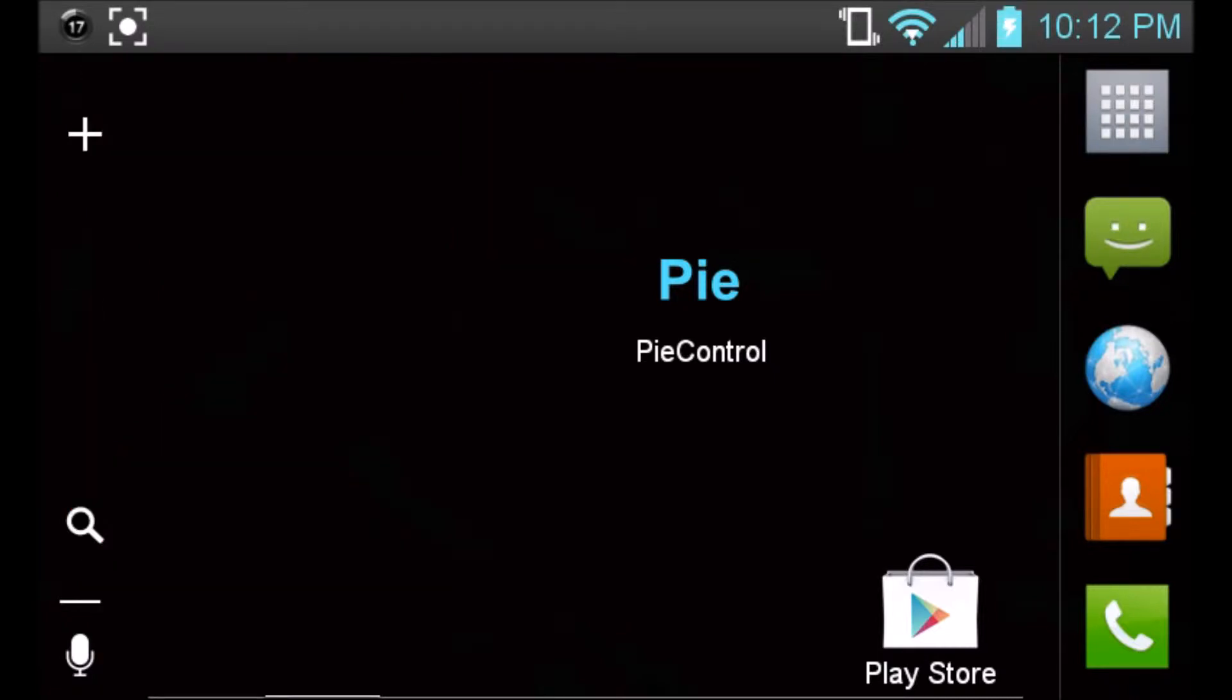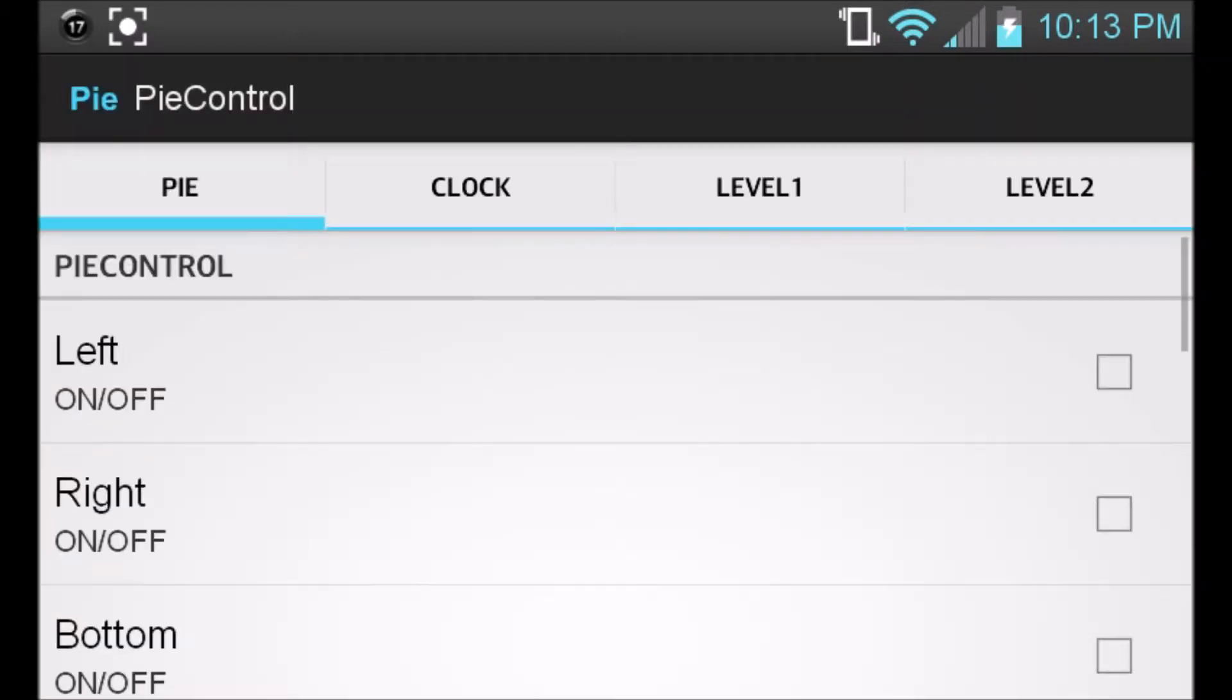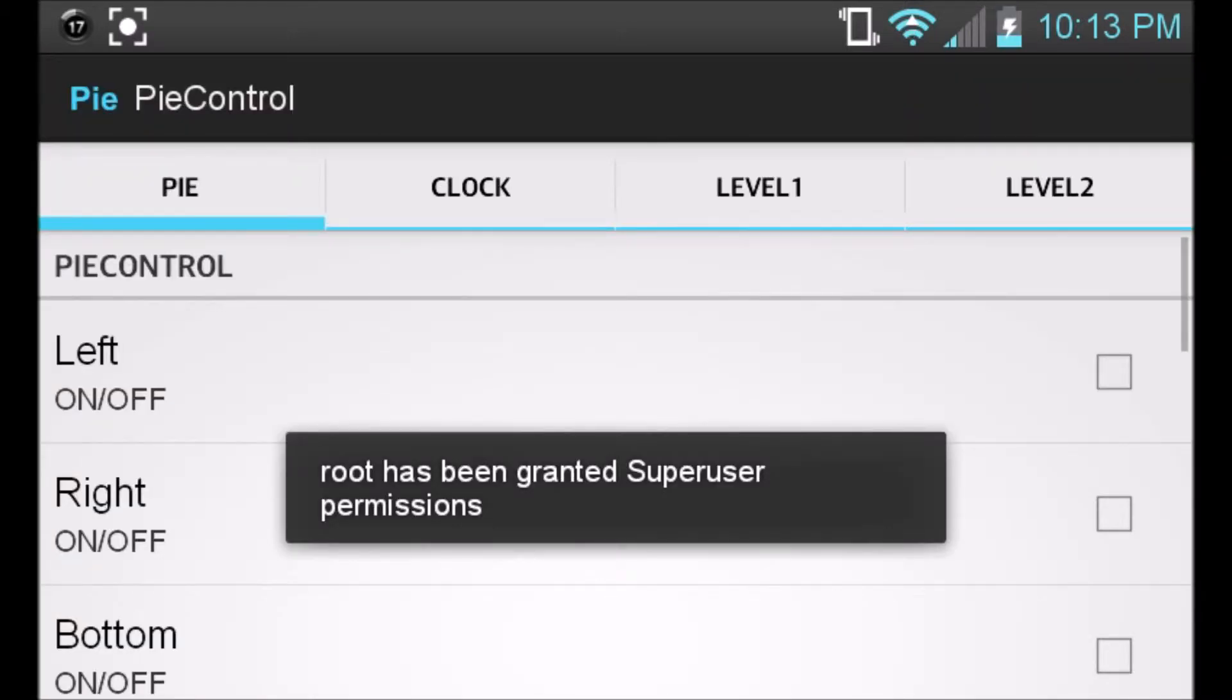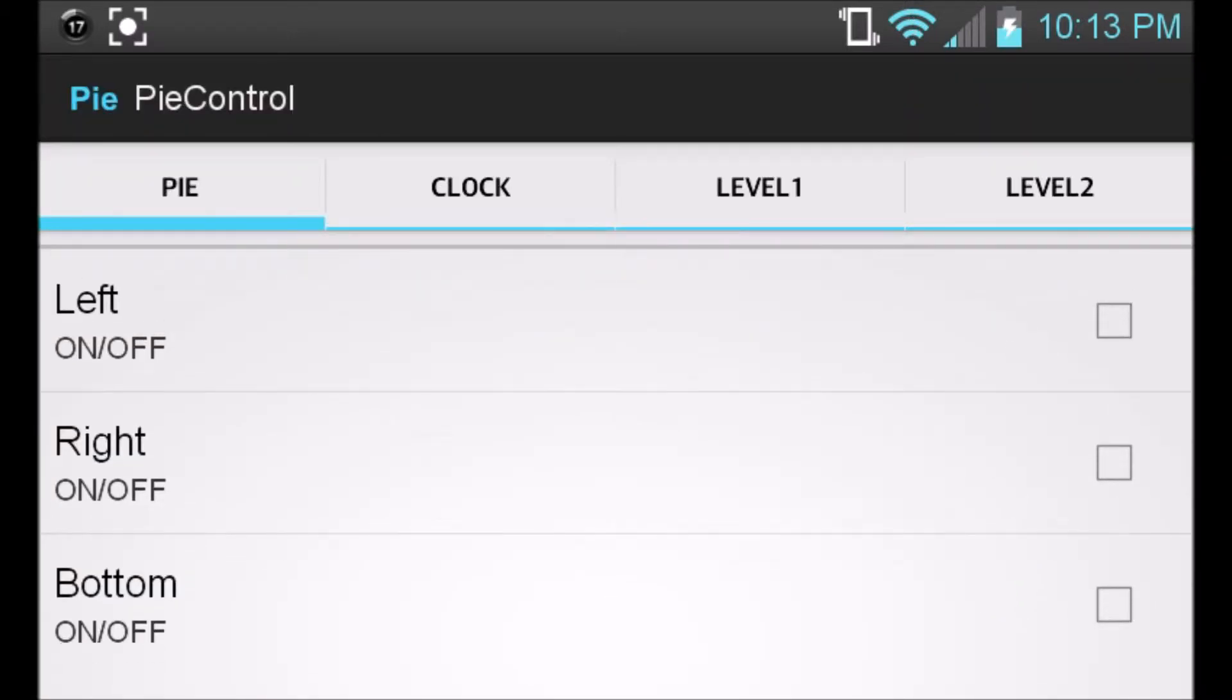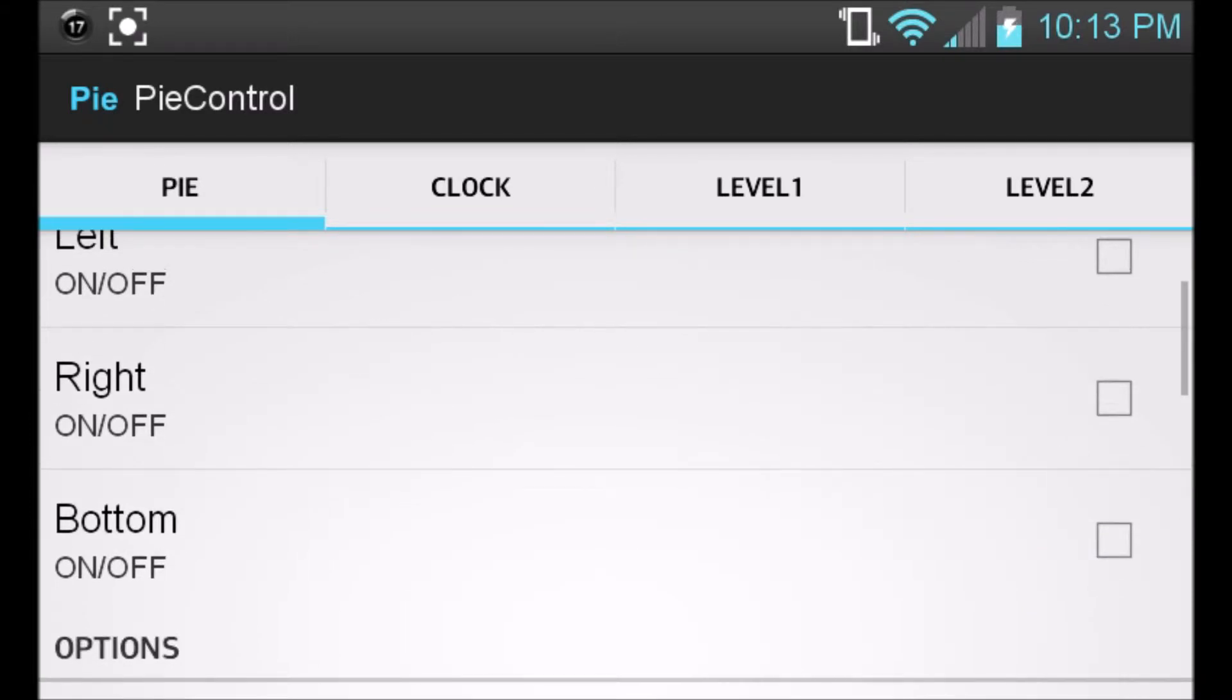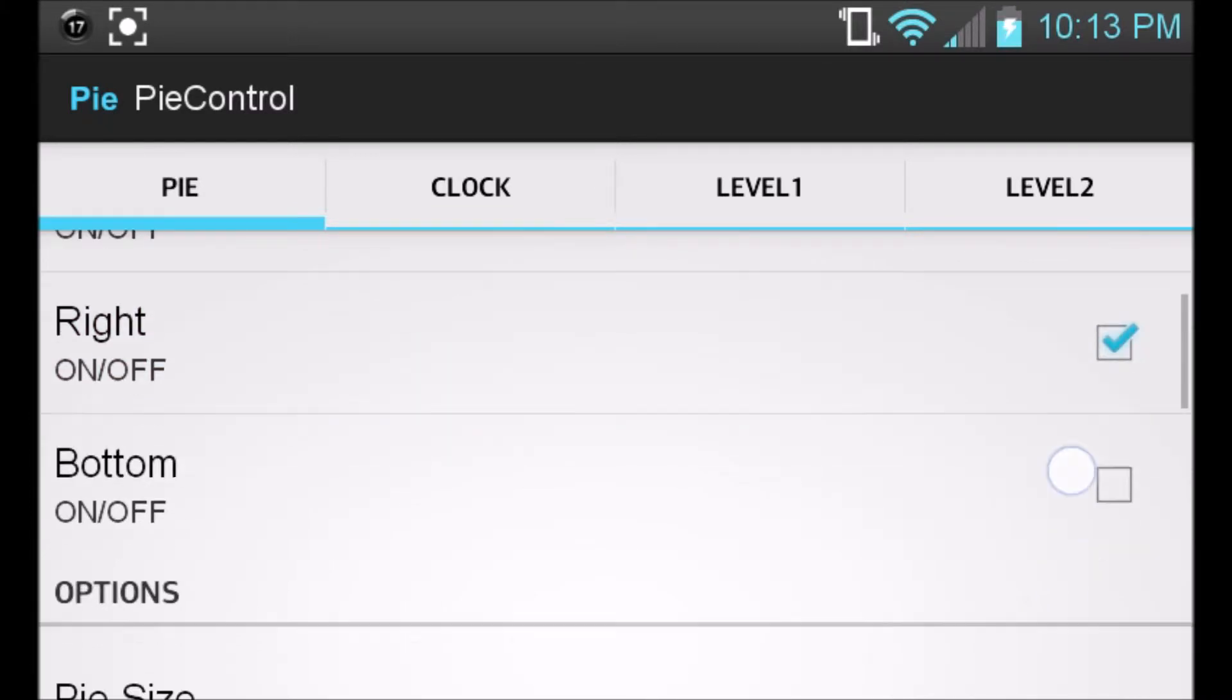I'm just going to go ahead and show you some of the tools and how to set this up if you don't know how to. So if we go ahead and open up the application, you're going to see right off the bat you're on the Pi settings. What you're going to want to do is set which side you want the Pi to display on. You can do the left, the right, the bottom, you can do all of them, or you can just choose one. I'm right-handed and I just prefer using just the right only, so I'm just going to click right.